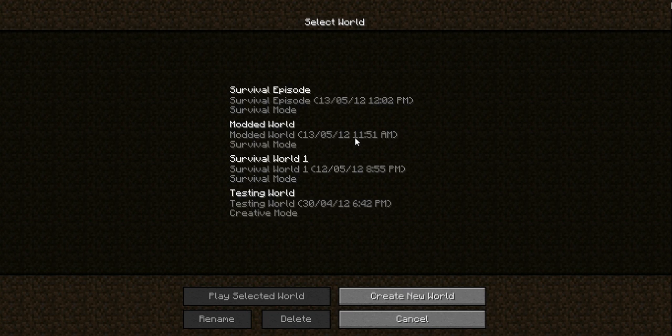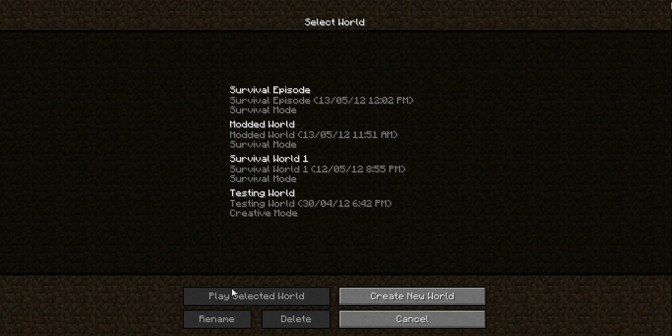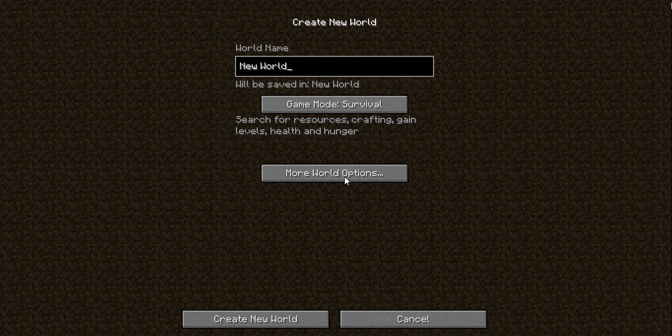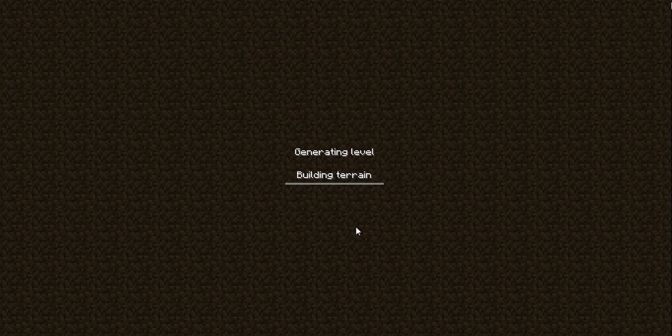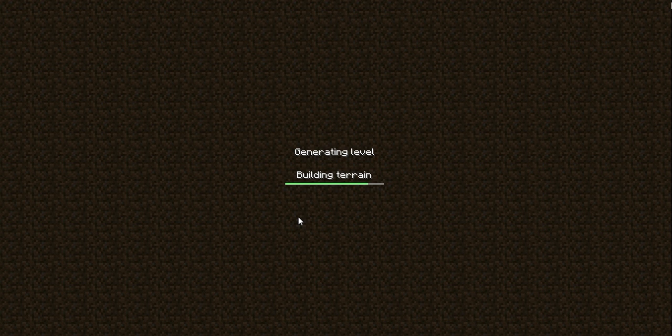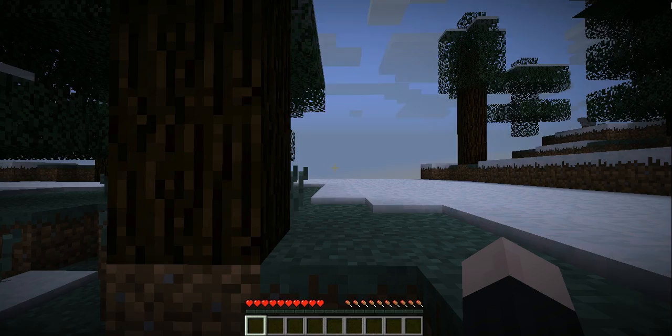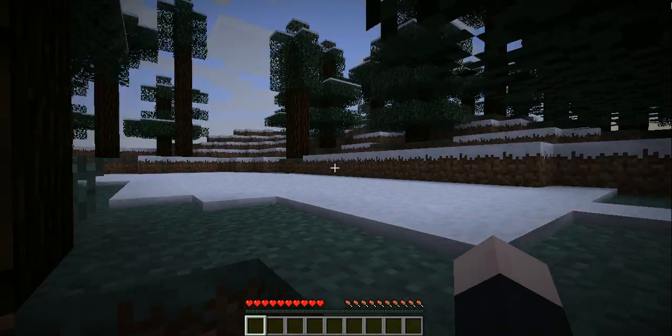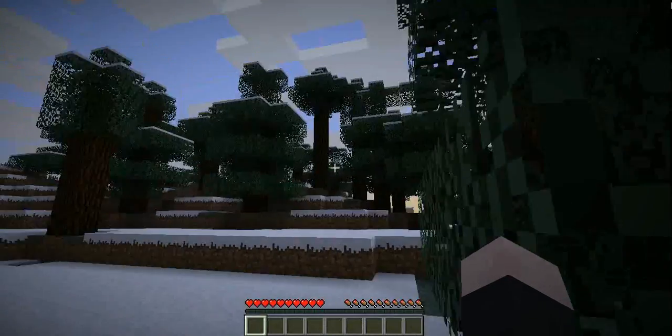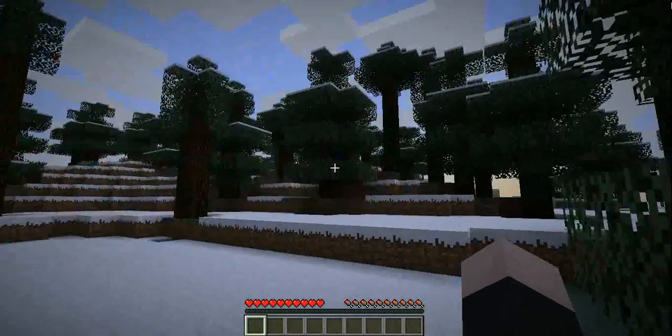Now you go into your Minecraft and we'll just create a new world. Create it. Now once you... hold on, it's just generating. Okay, so you spawn here.